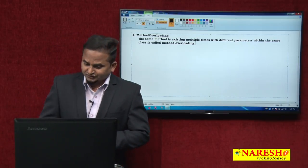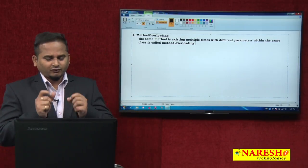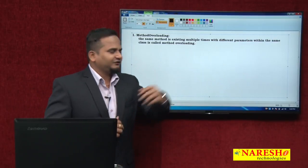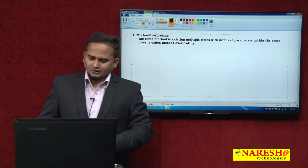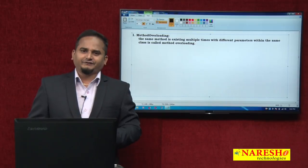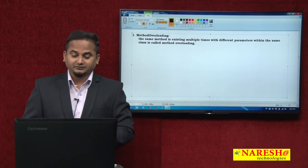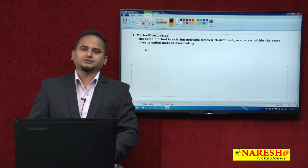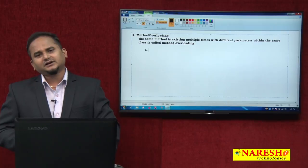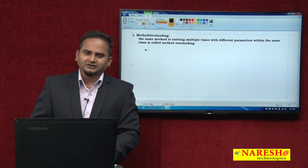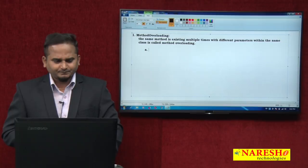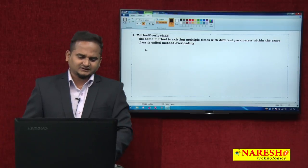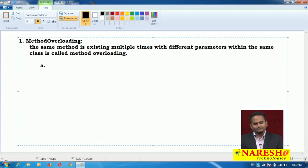Here we need to concentrate on one word: different parameters. How to differentiate one method from another method with the help of parameters? There are three approaches. Based on the parameters only, we can differentiate one method from another method within the same class.